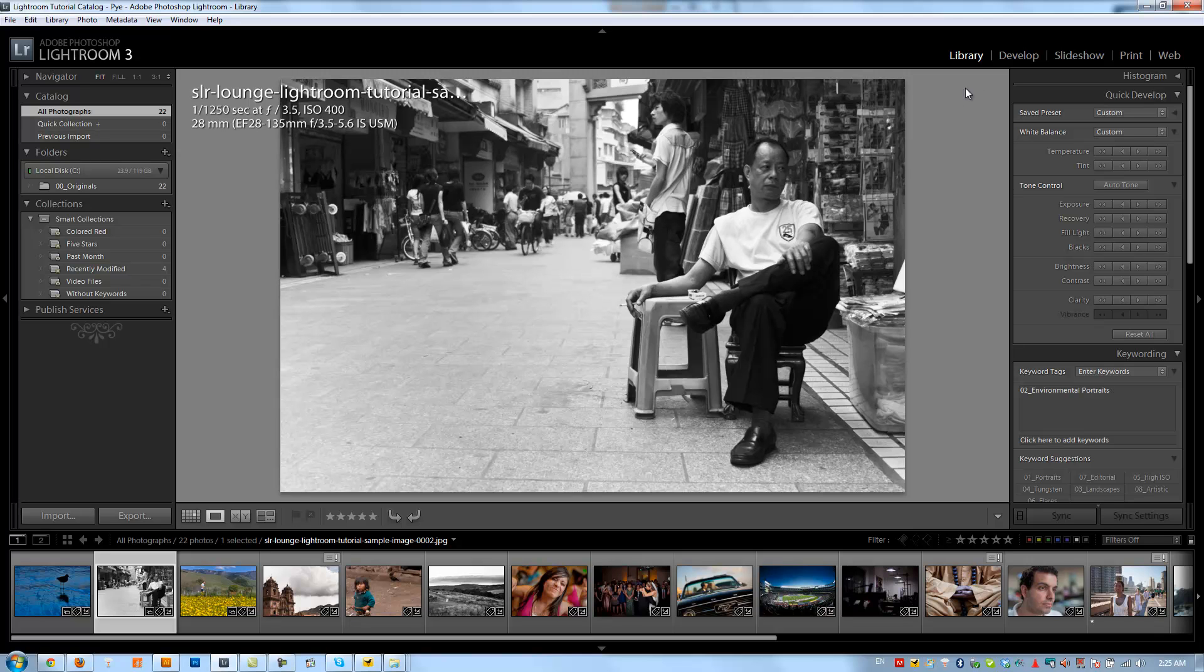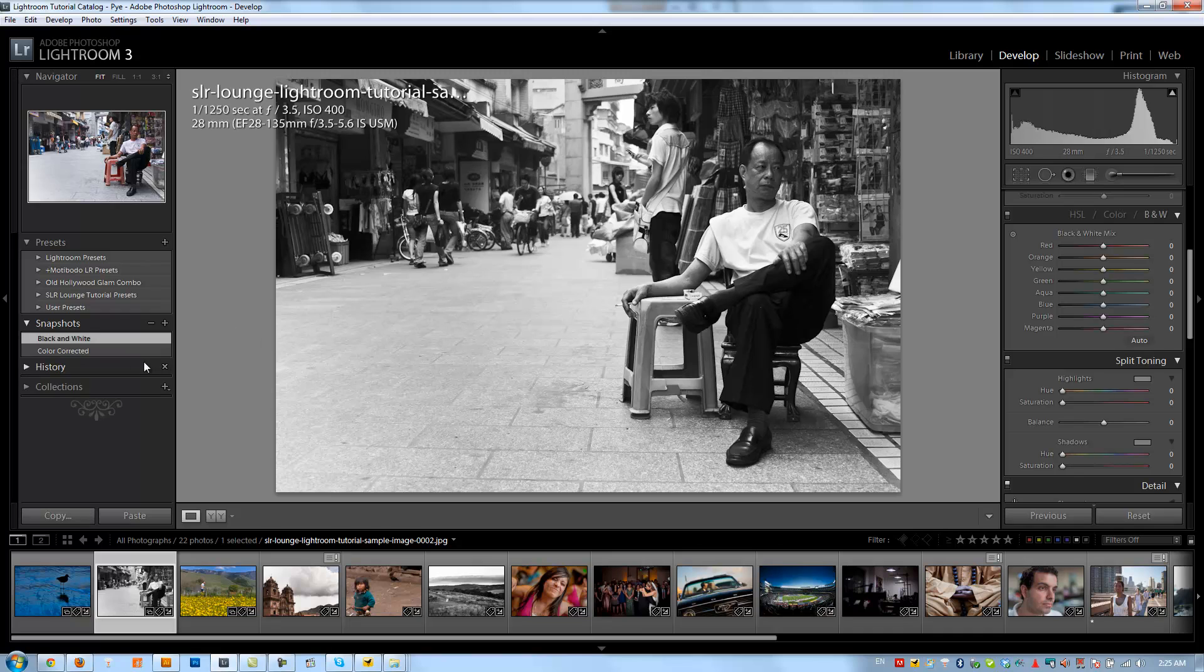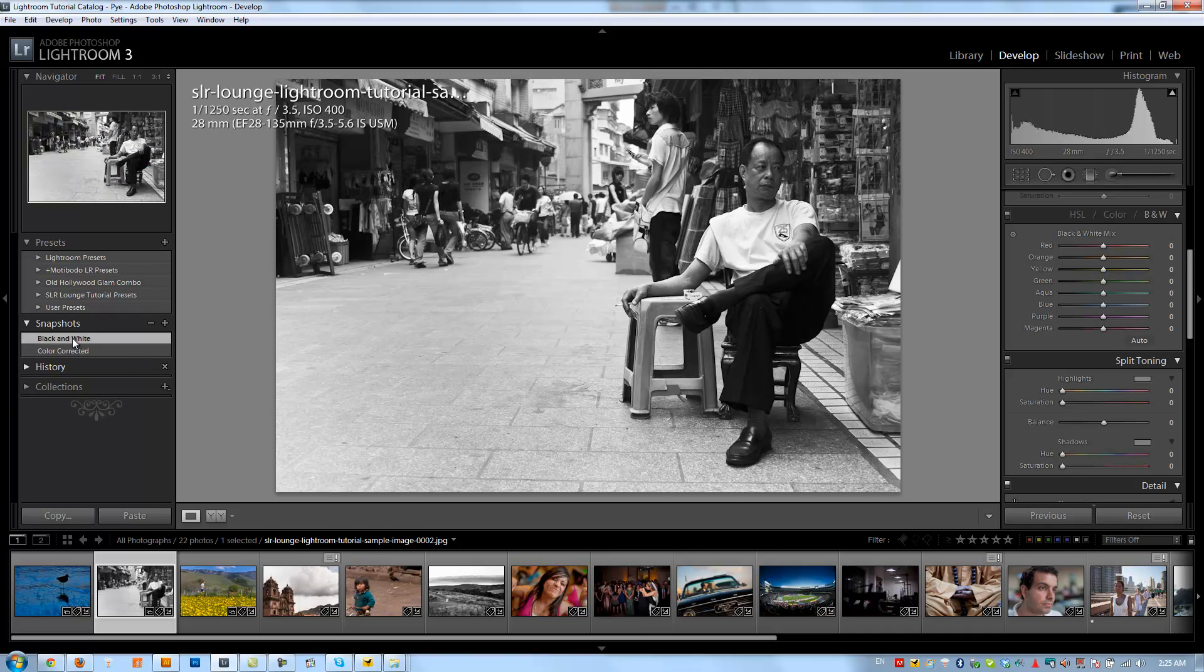Here we have our black and whited image. So if I go to my Develop, I can see we're using the black and white snapshot.